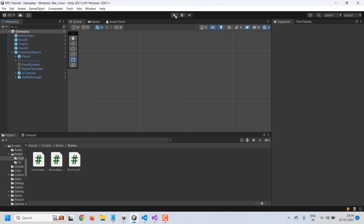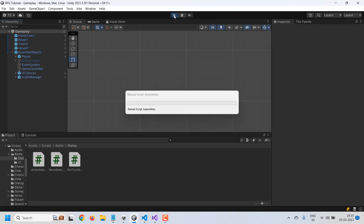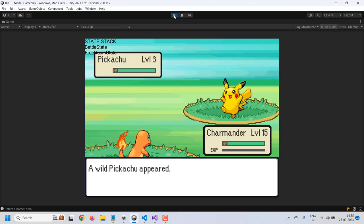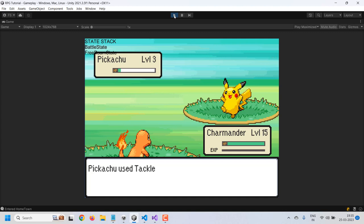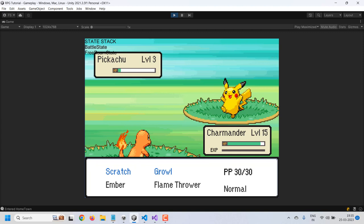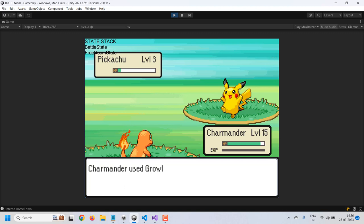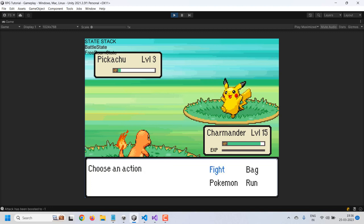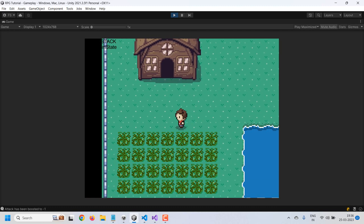Let's try testing this and see if we can run the turn using our new refactored code. I'll start a battle, and if I select a move, you can see the turn is running properly. There's a minor issue introduced after refactoring the move selection — I'll fix that in the next video. The turns are running properly and running from the battle is also working, so we've successfully refactored our run turn state.